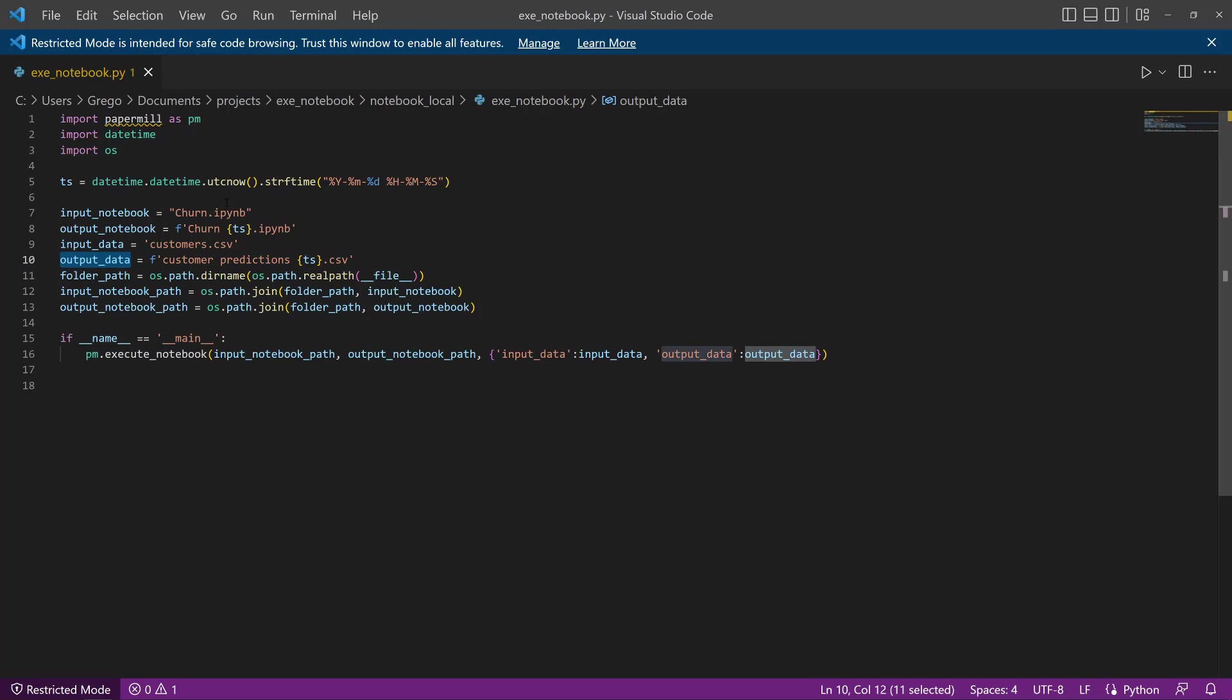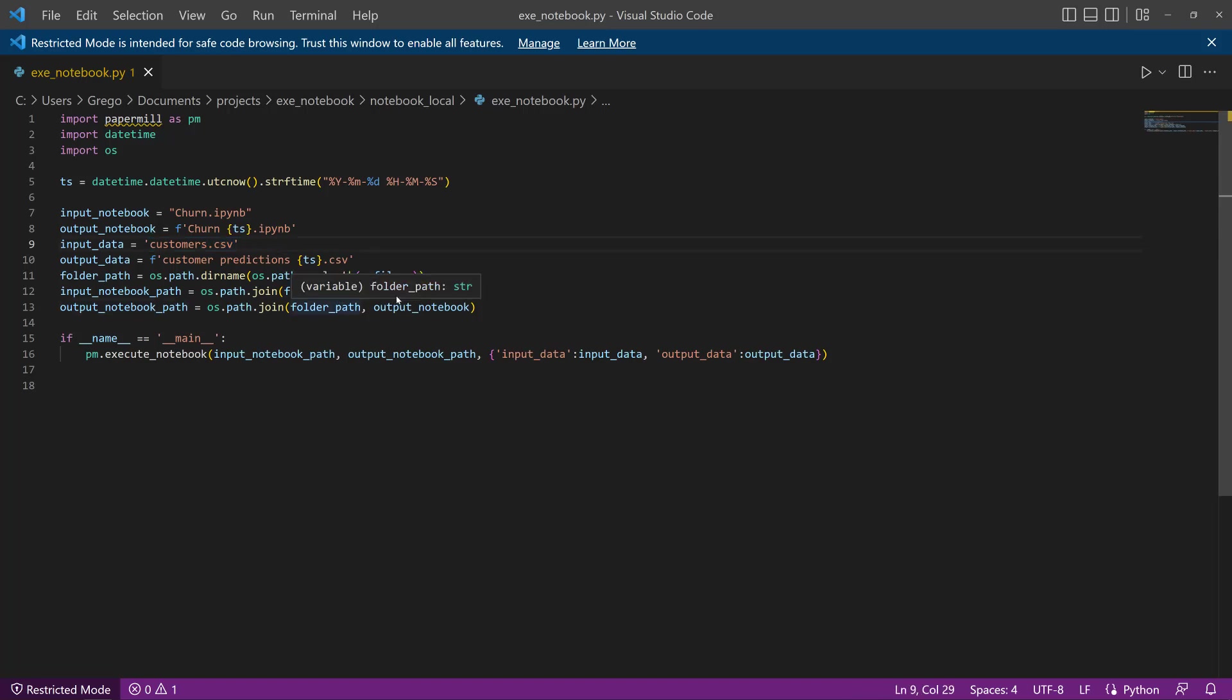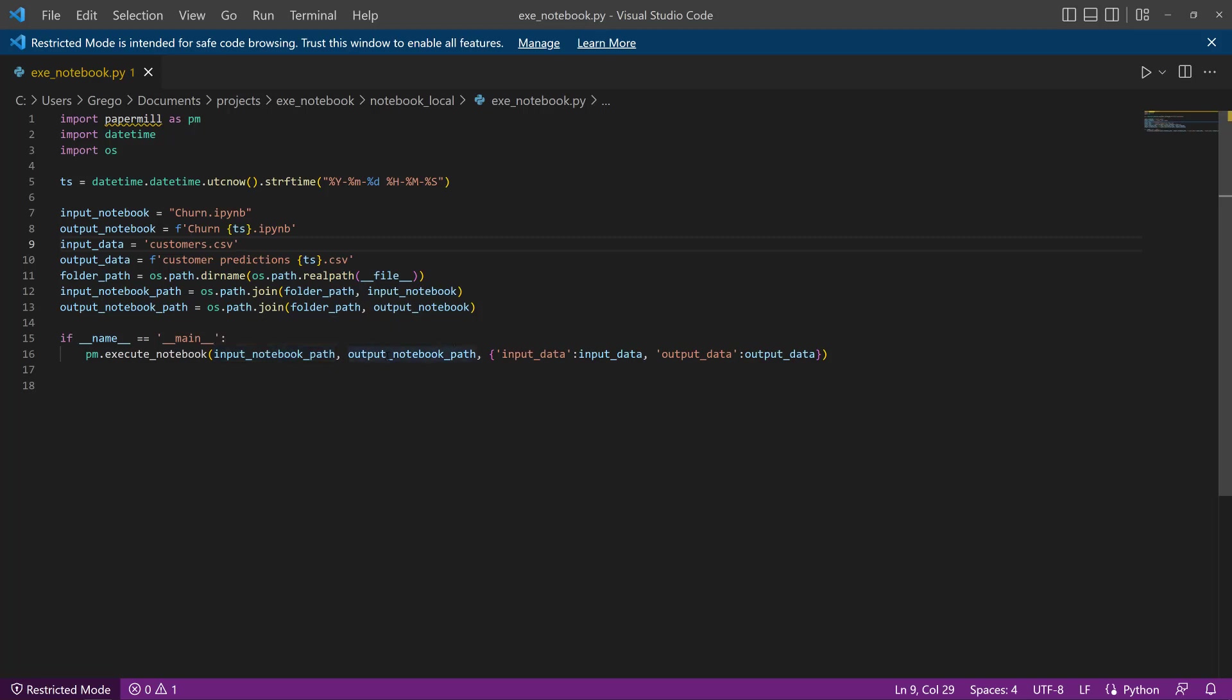And we have to put in the parameters for which notebook we want to run and which CSV you want to use as the input. And finally, we get the path to the input and output notebooks. And that's what needs to be passed to this paper mill dot execute. So we pass in the input notebook path and the output notebook path.